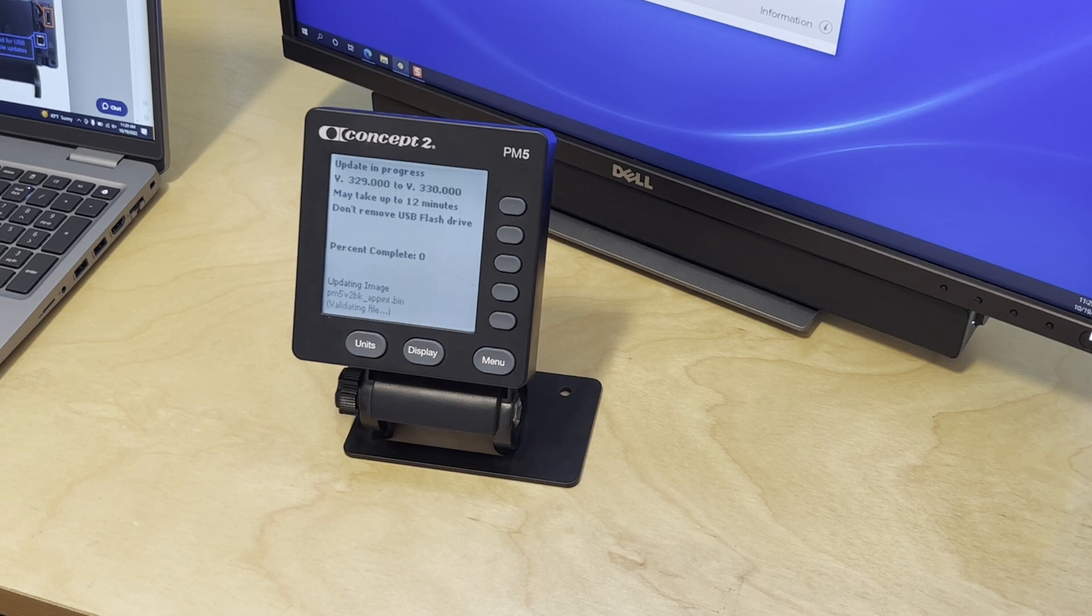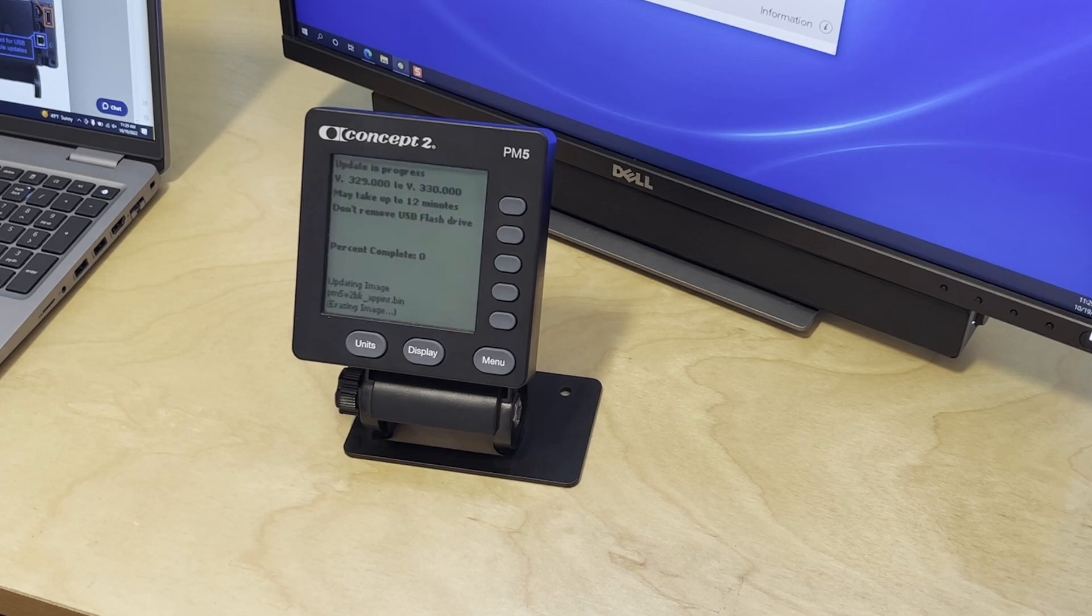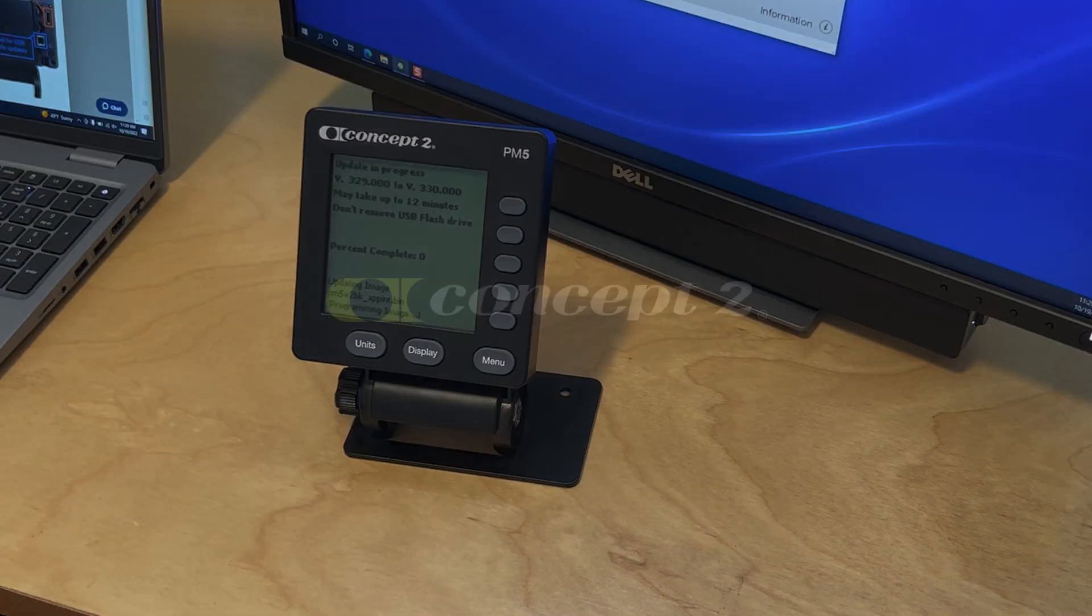This should take about 8 to 12 minutes to complete, and once it's finished you'll be ready to use your PM5.